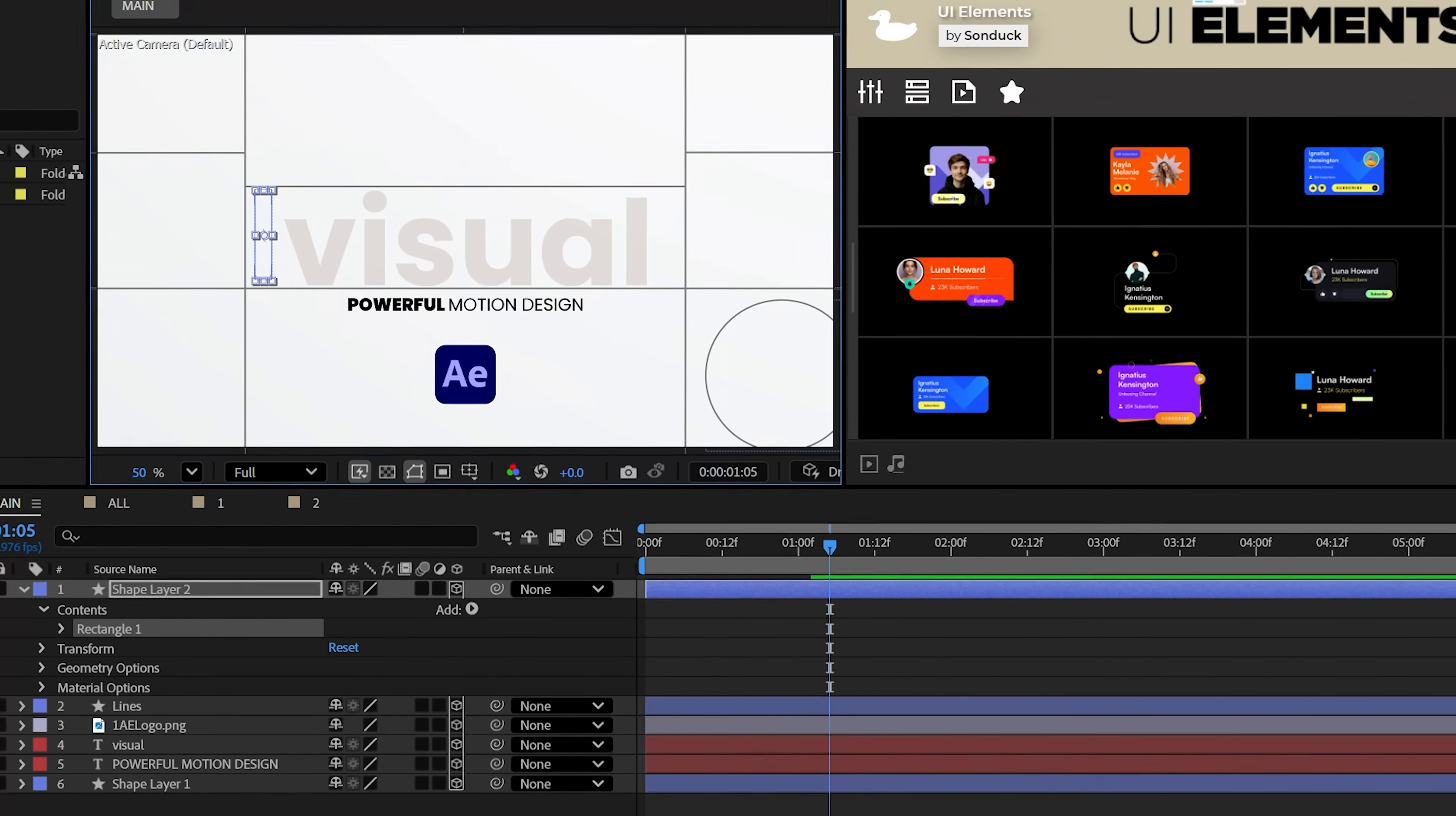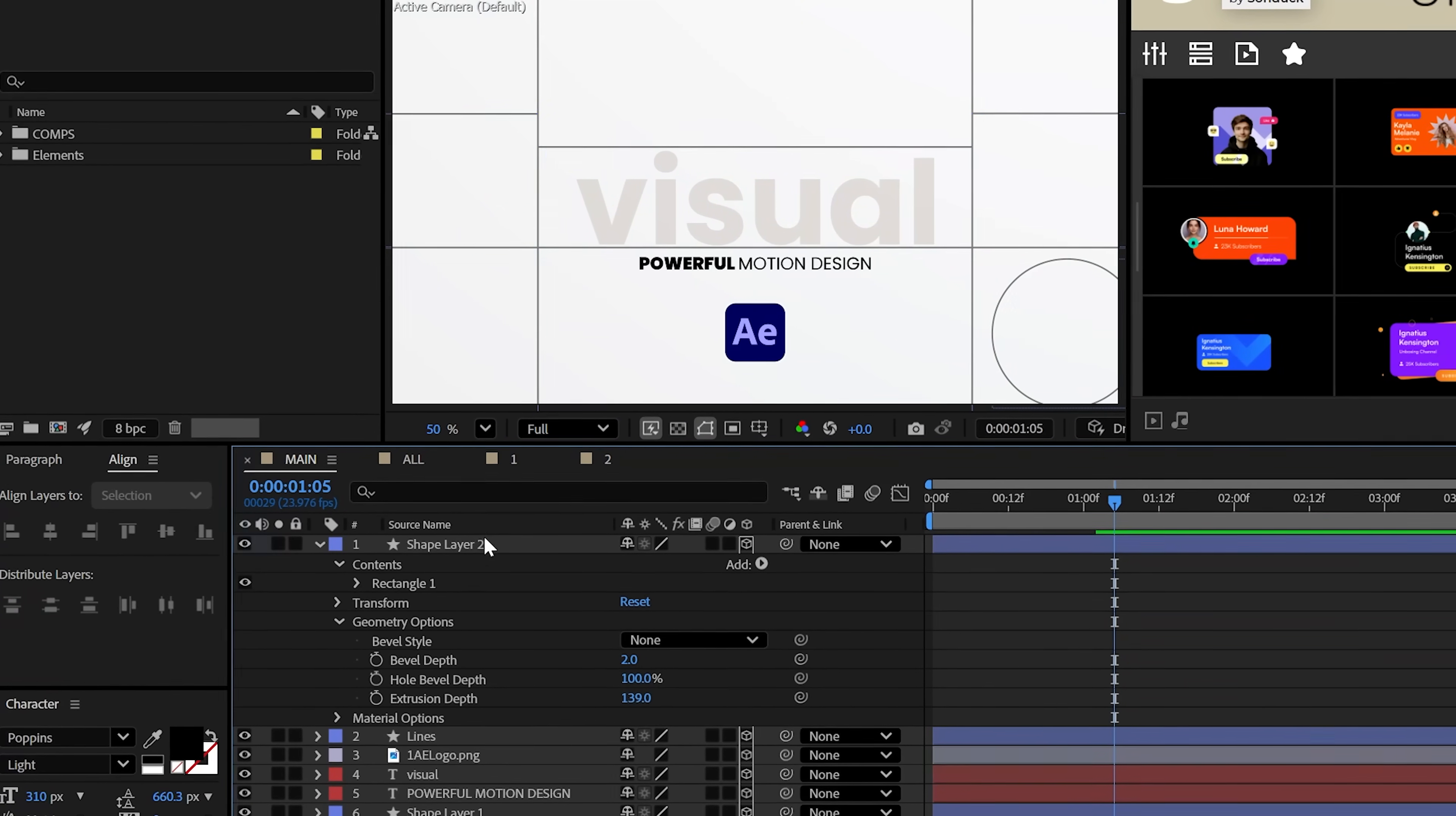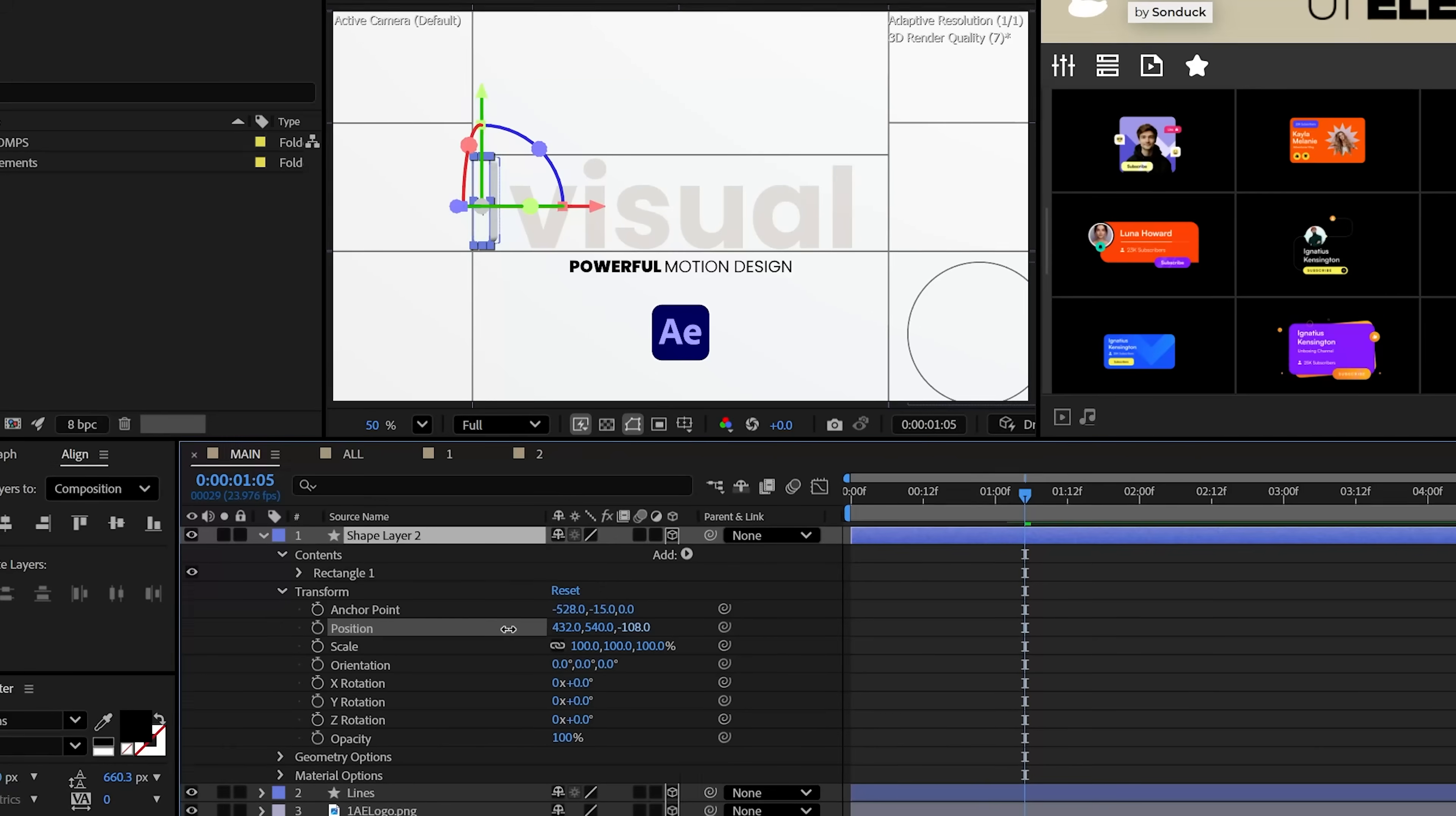And now you can increase the extrusion depth right here and you just won't see anything because you need to move the Z position above the floor like so.